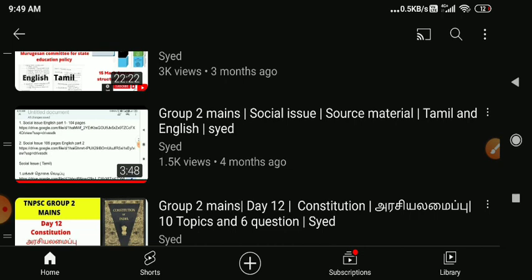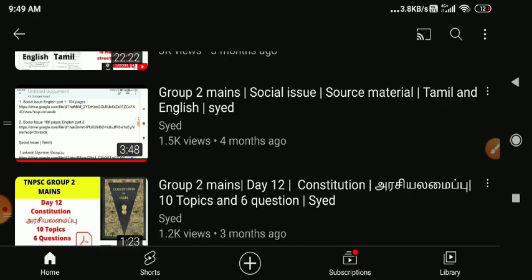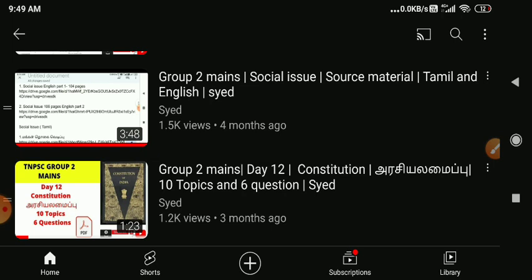There are notes available in this video in the description. There will be a topic by topic update. The maximum topics — we will have a daily assignment. In the final, there will be an administration. There will be a syllabus with an administration. In the constitution, there will be fundamental rights, duties, and the preamble. There will also be DPSP.